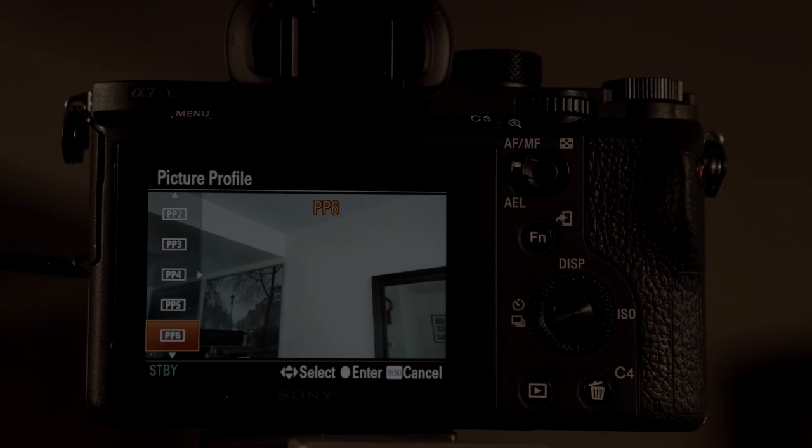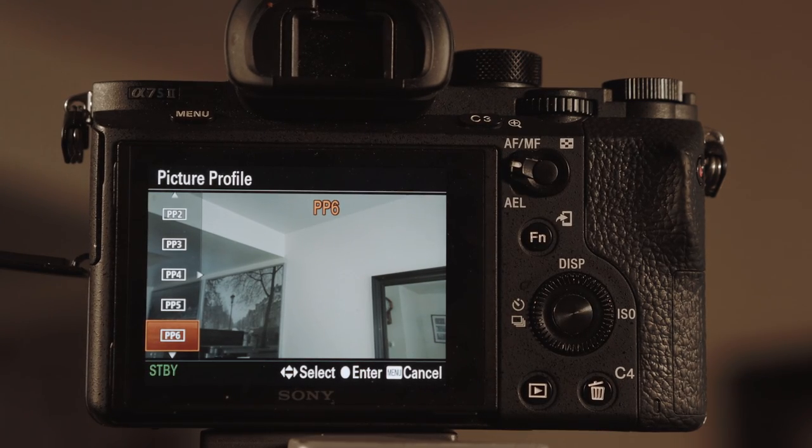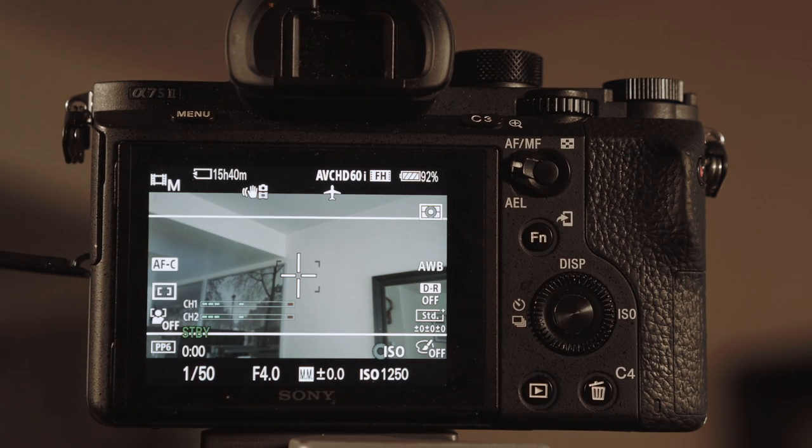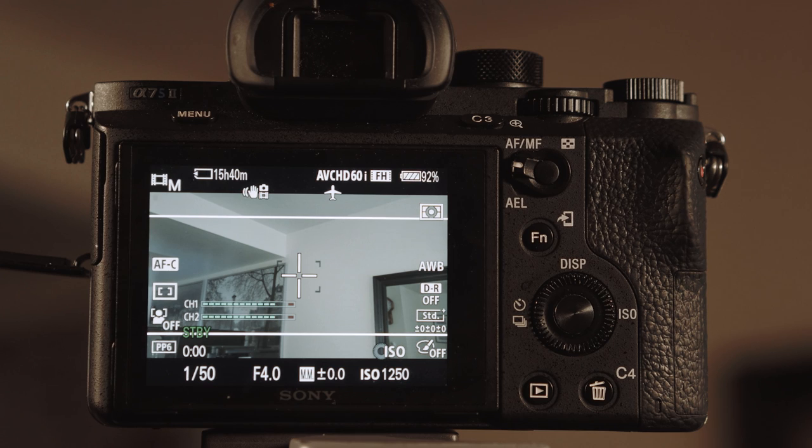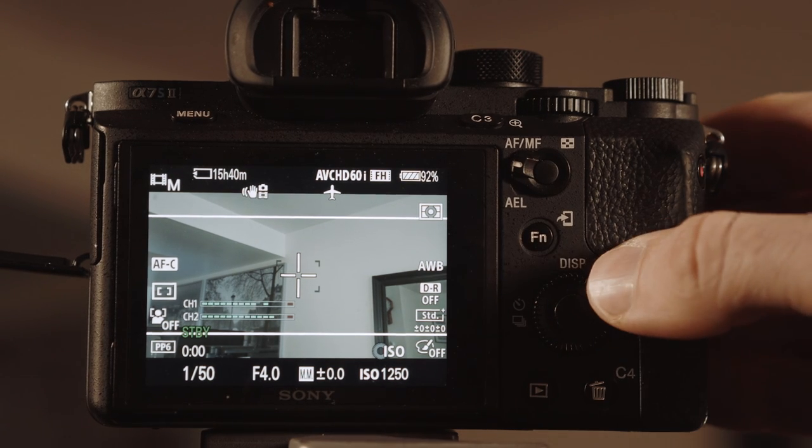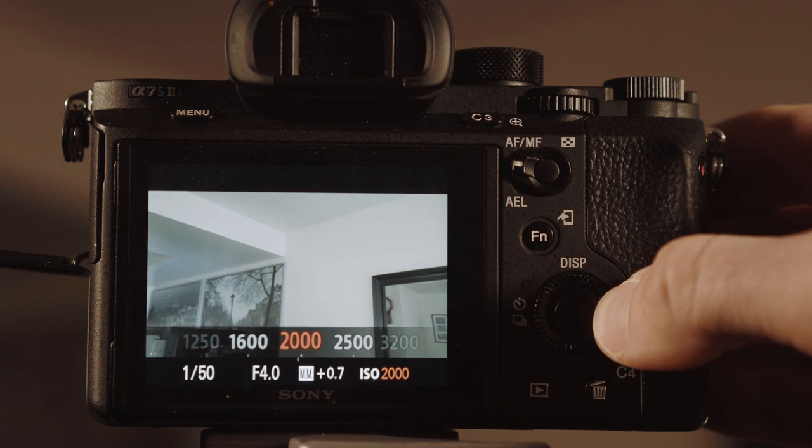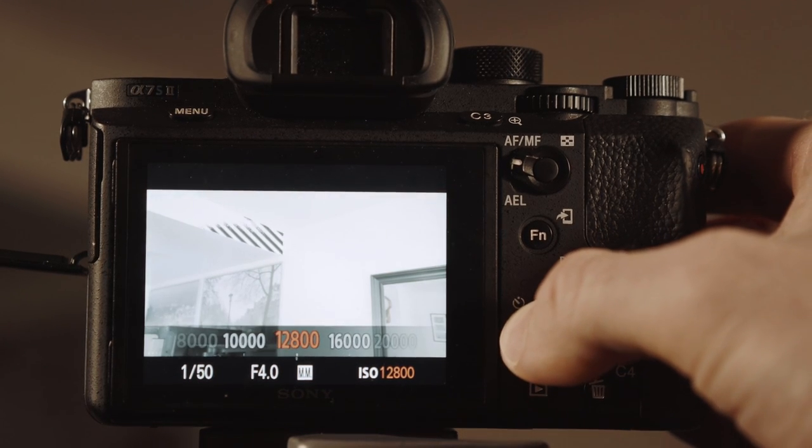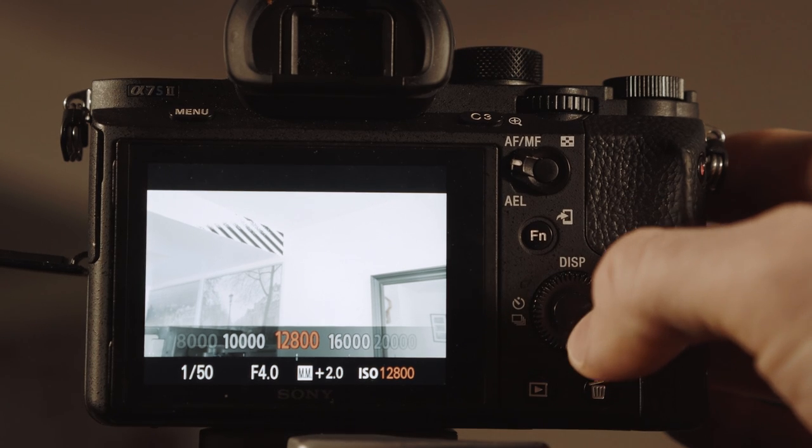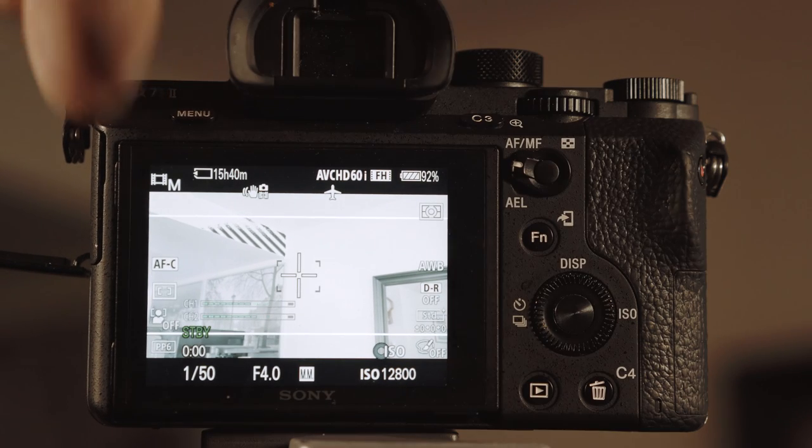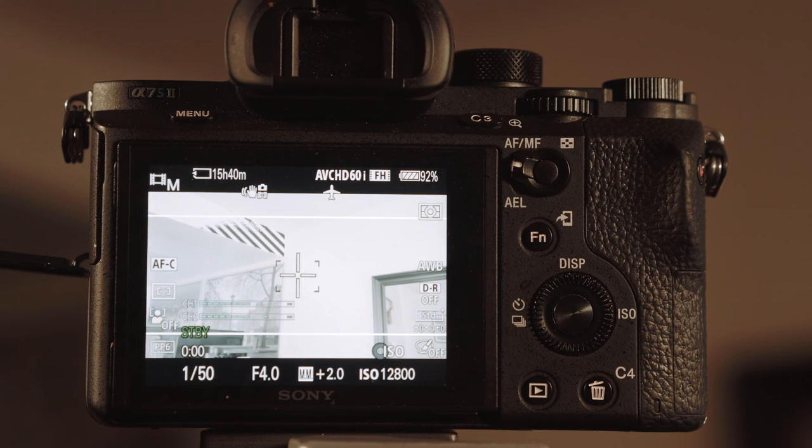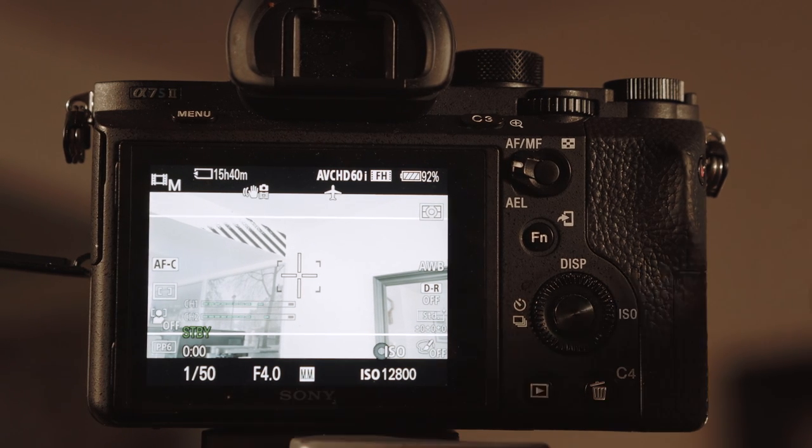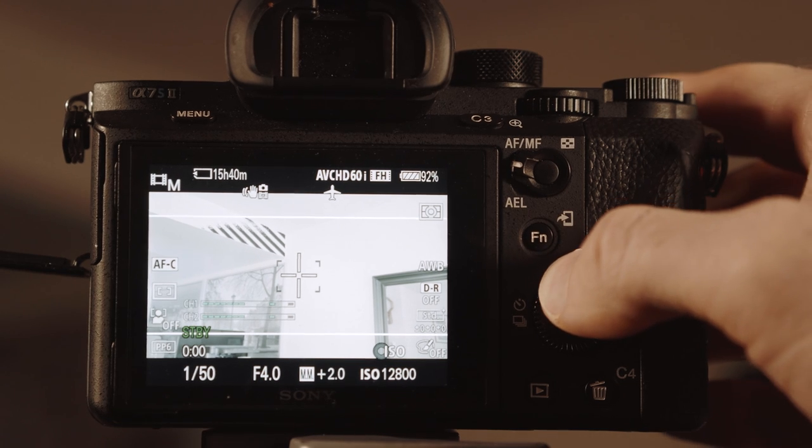All right. So now we are in our picture profiles. We're going to select PP6, which is Cine 4. And now what we're going to do is we're going to try to maximize this dynamic range. And so what we're going to do is we're going to take our ISO and we're going to jack it up till we start seeing our highlights clipping. So we're at 128 and you can see up in the corner, we have some highlights that are clipping. So that's lost information. We can't do anything with that.